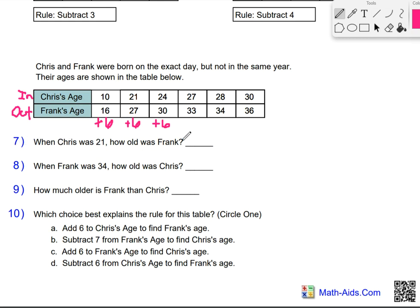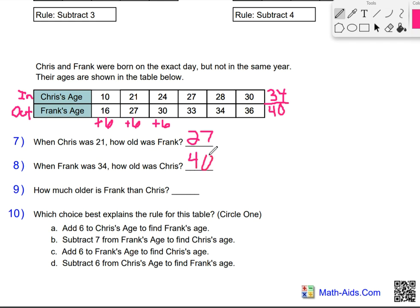Number 7 says when Chris was 21, how old was Frank? Here's 21 — Frank was 27. When Frank was 34, how old was Chris? 34 is not on our chart, so I'm going to add a spot for it. Our rule is plus 6, so 34 plus 6 is 40. Chris would be 40 when Frank is 34. How much older is Frank than Chris? 6 years.